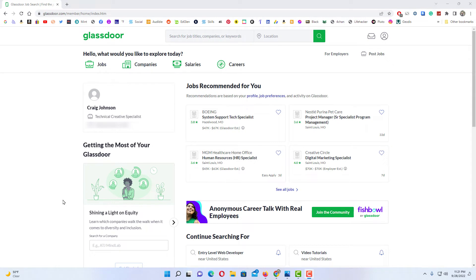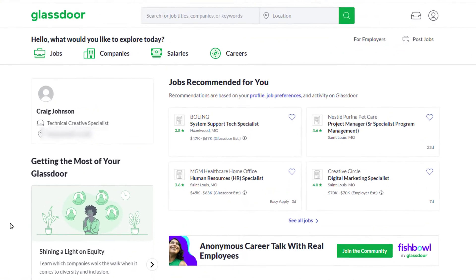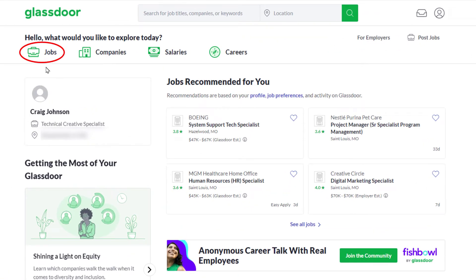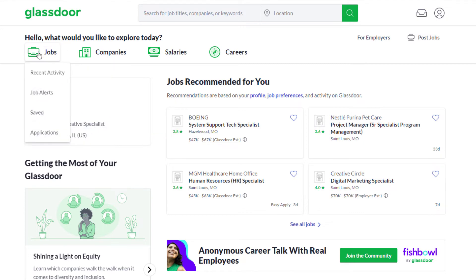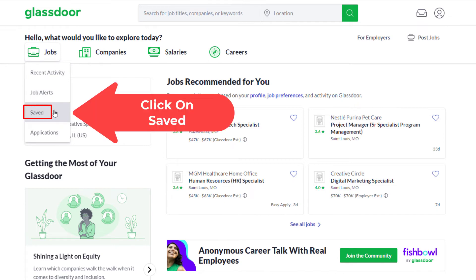To view your saved jobs on Glassdoor, you want to go up to the Jobs tab. You can see the different tabs: Jobs, Companies, Salaries, Careers. You want to place your mouse cursor over the Jobs tab, and then a dropdown will appear. Go right down to Saved and click on that.